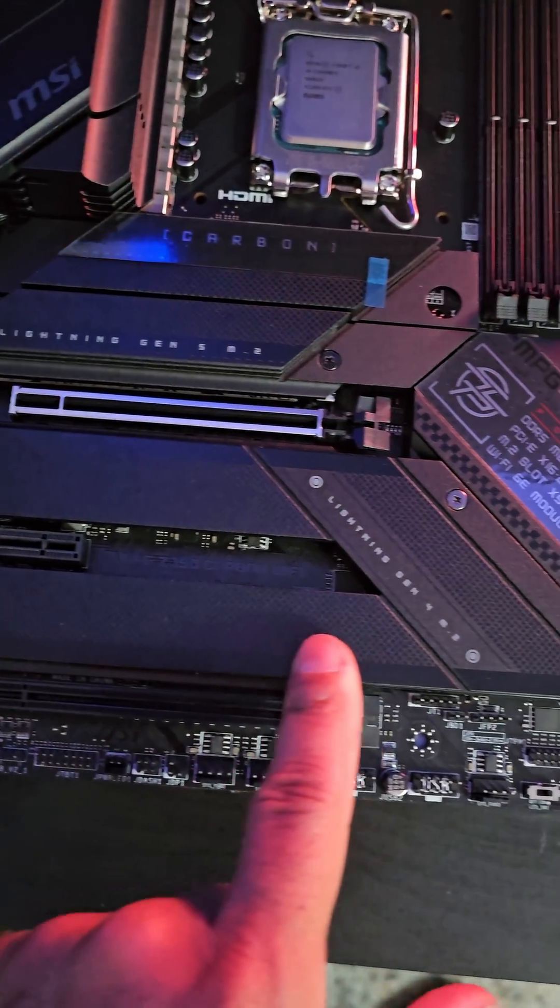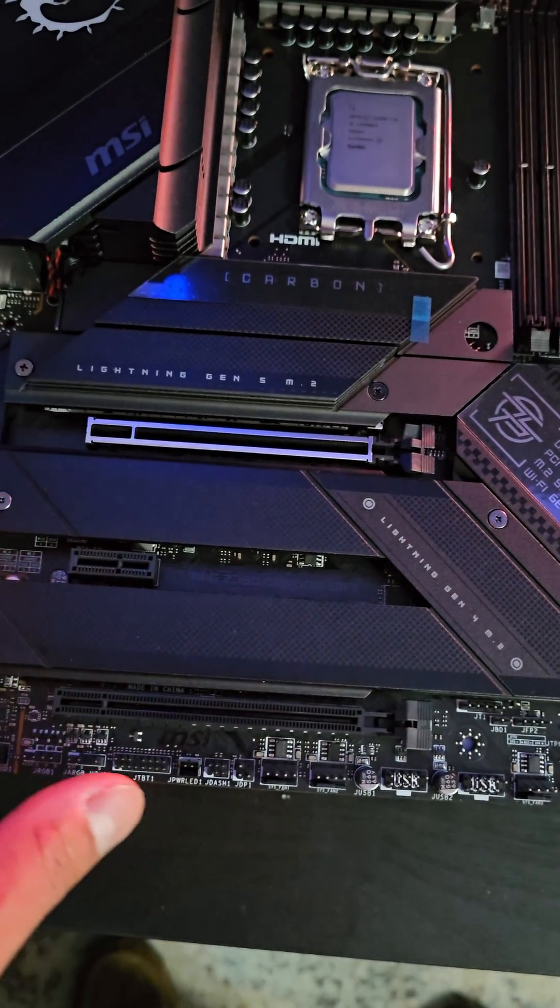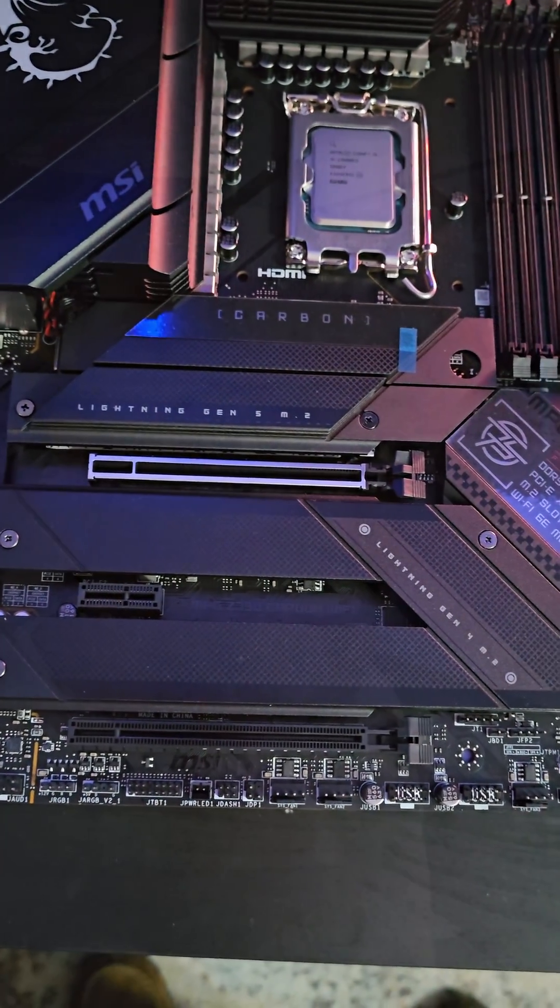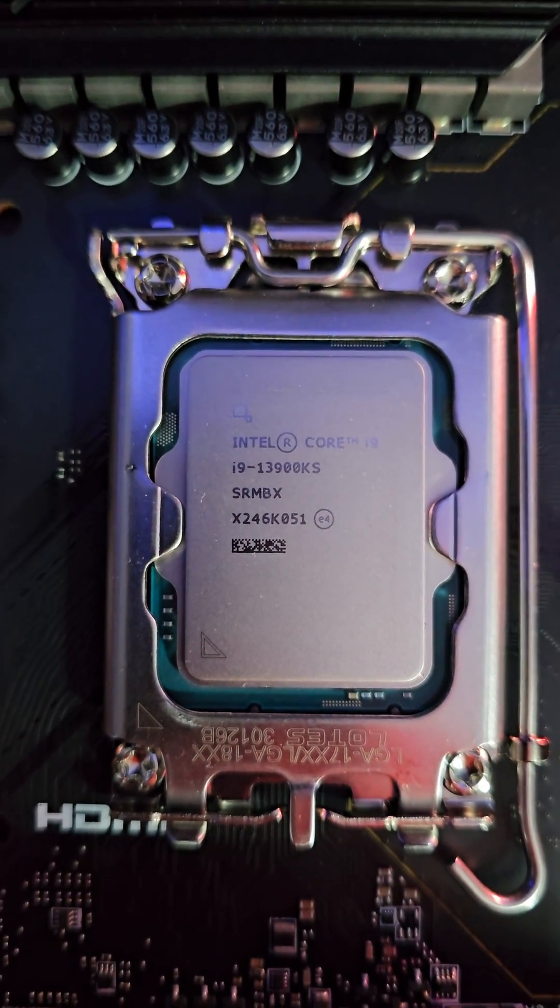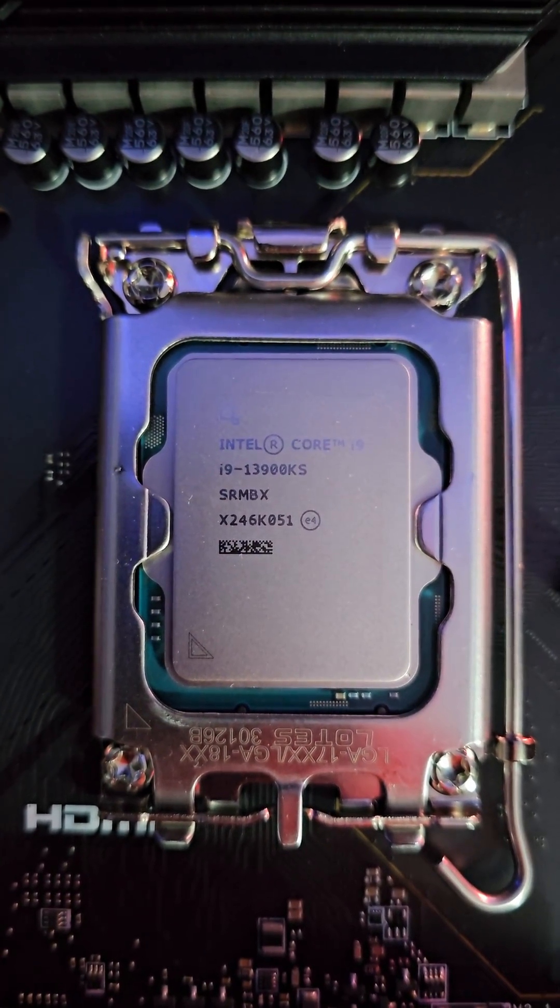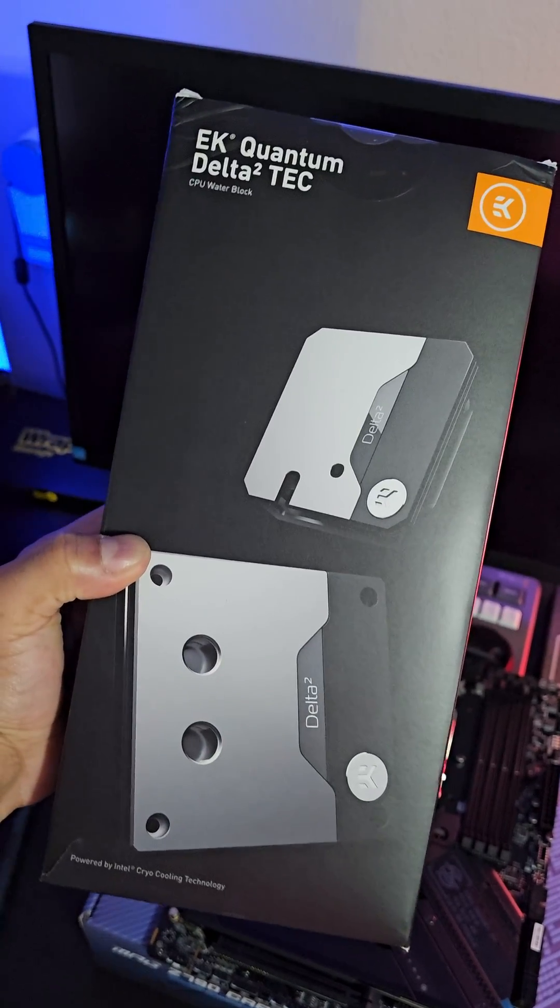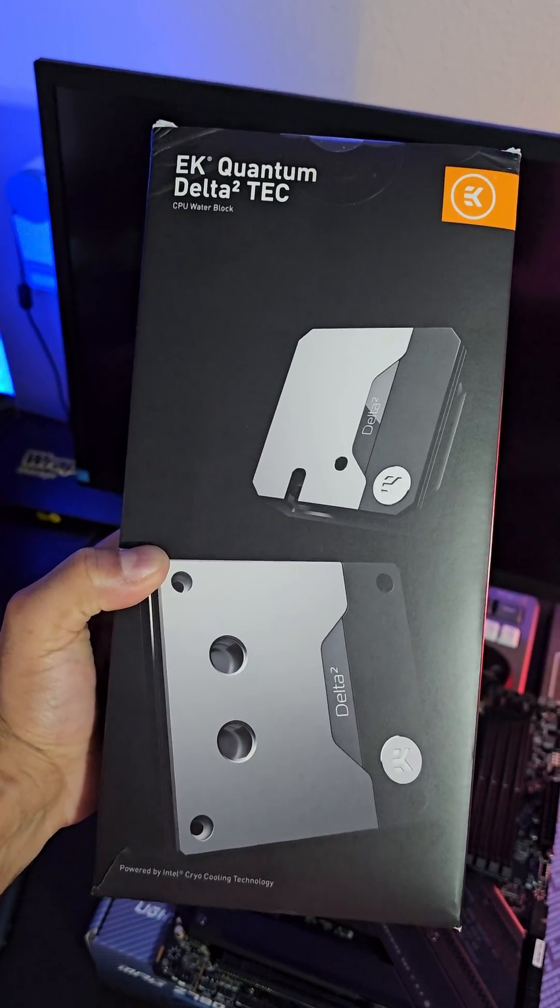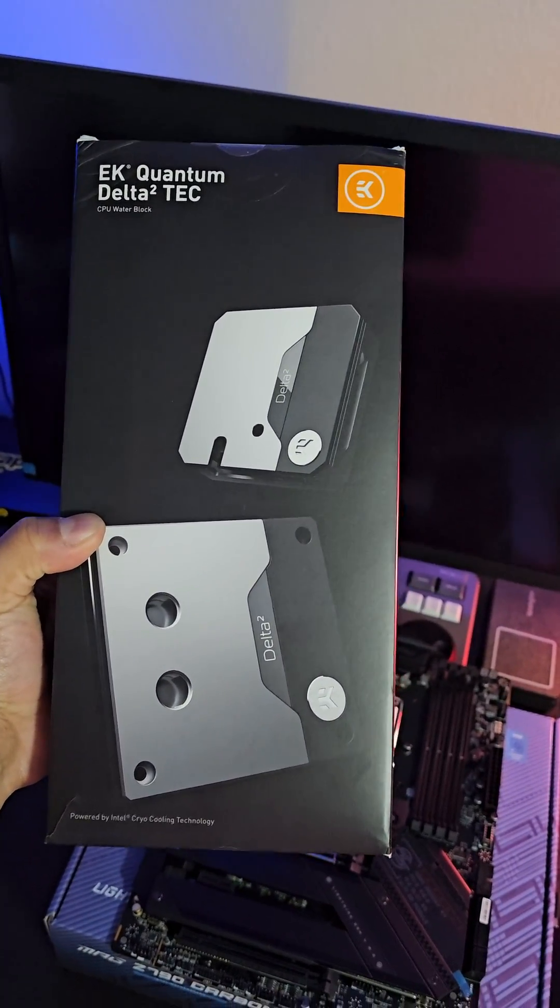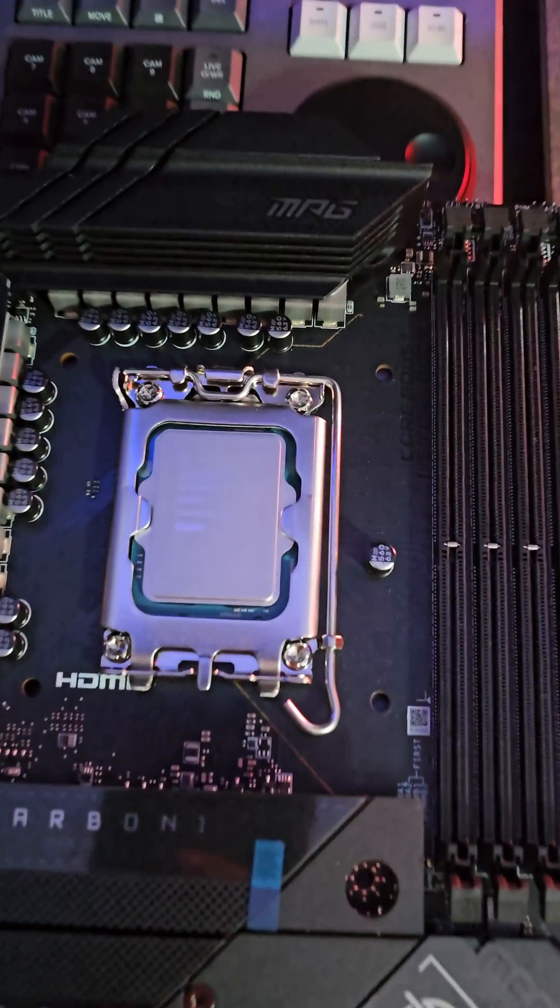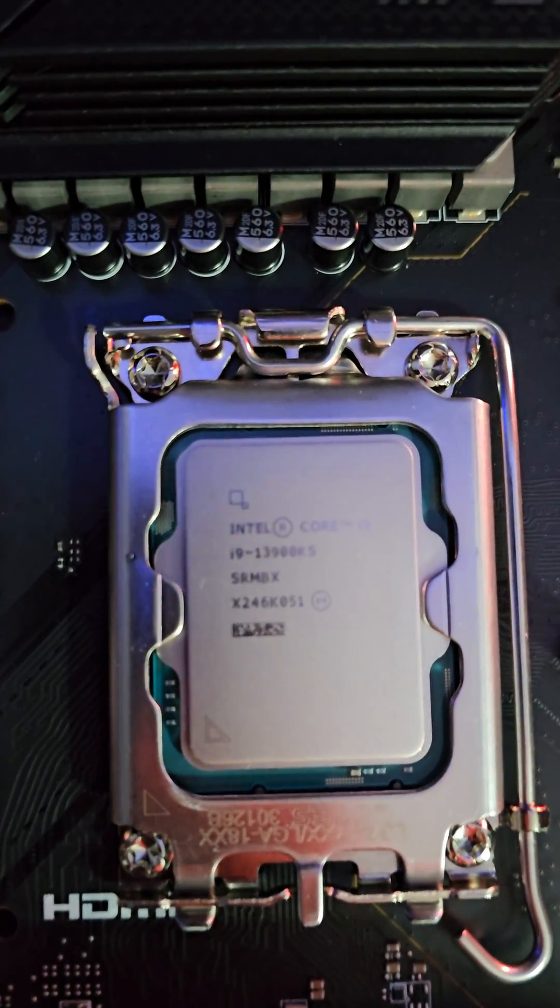So in Windows, this is going to look like just one six terabyte NVMe drive, but it's going to be faster than PCI Gen 5.0 speeds because RAID 0. And yes, that is a 13900KS processor, and we're going to use EK's Quantum Delta Squared Tech Thermal Electric Cooling to keep this six gigahertz bad boy nice and chilly.